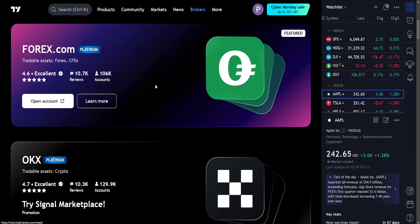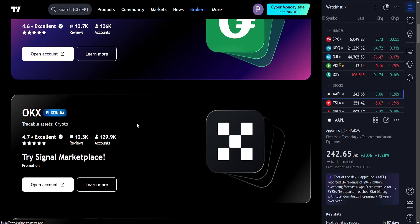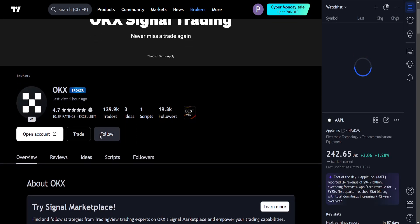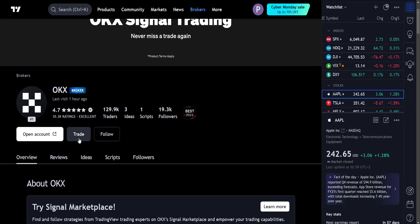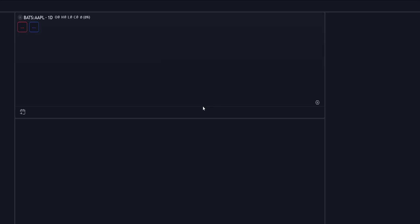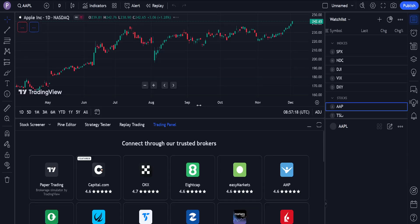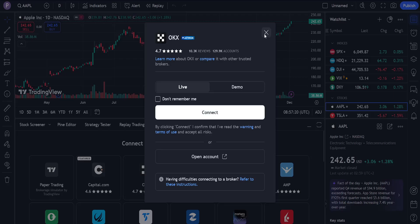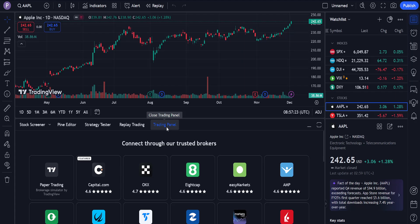From this list of brokers, it doesn't matter which one you select, but you want to click on learn more. Here we will choose trade — we just want to get to the trade section and close the pop-up. Now we want to focus on the trading panel.